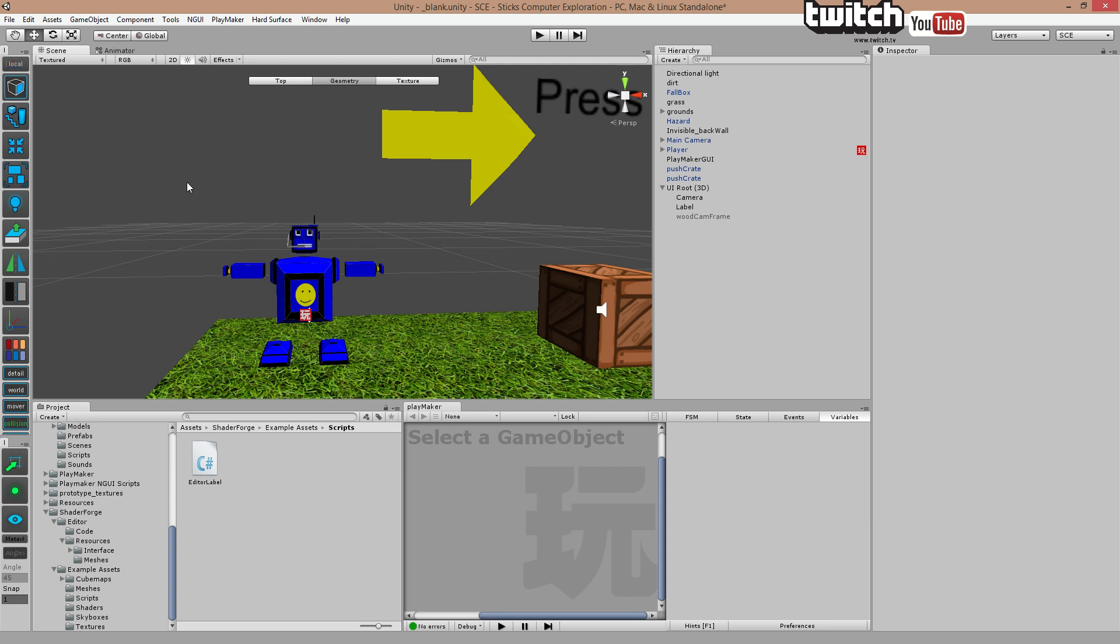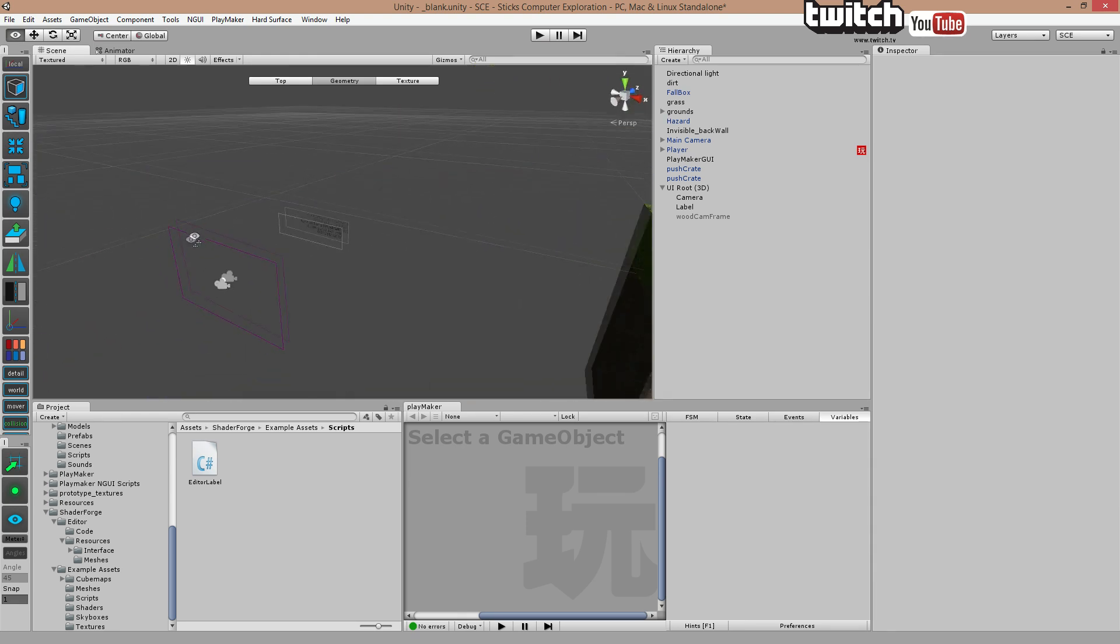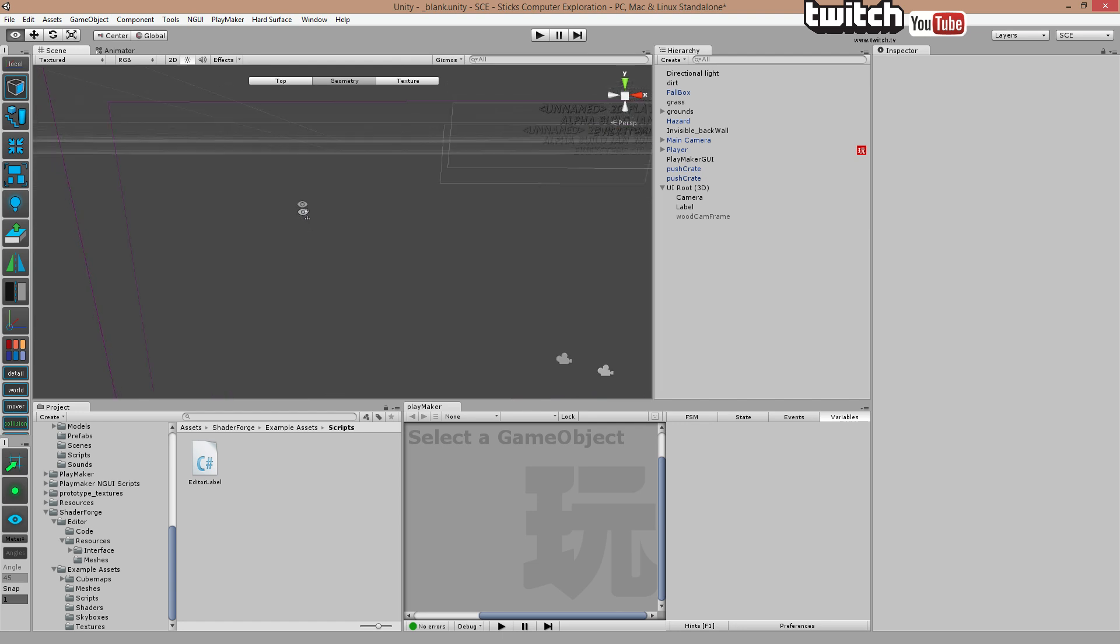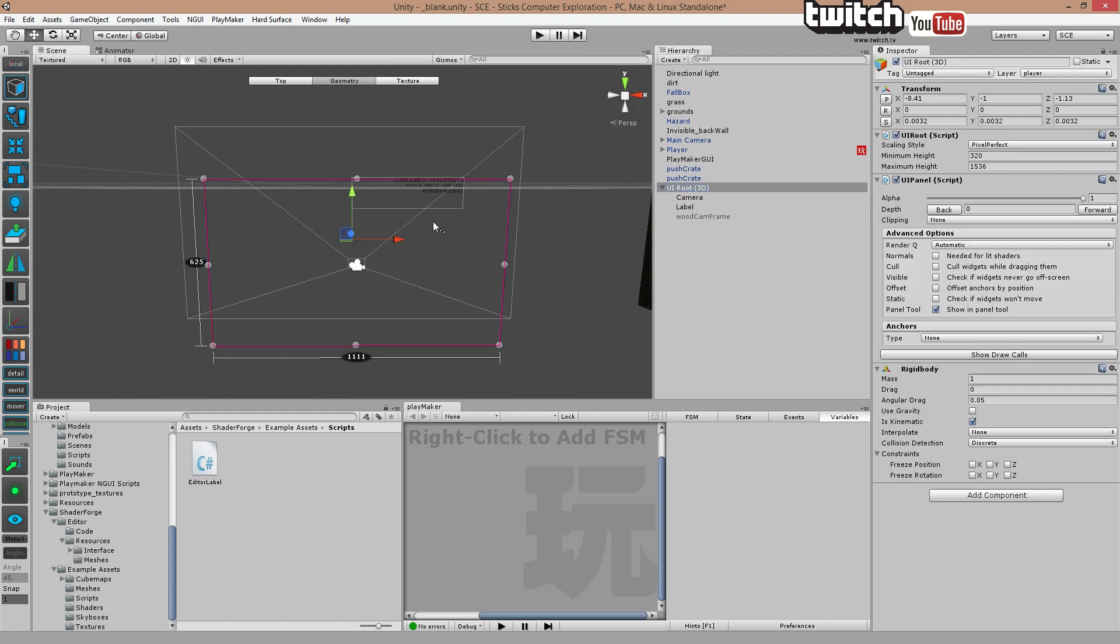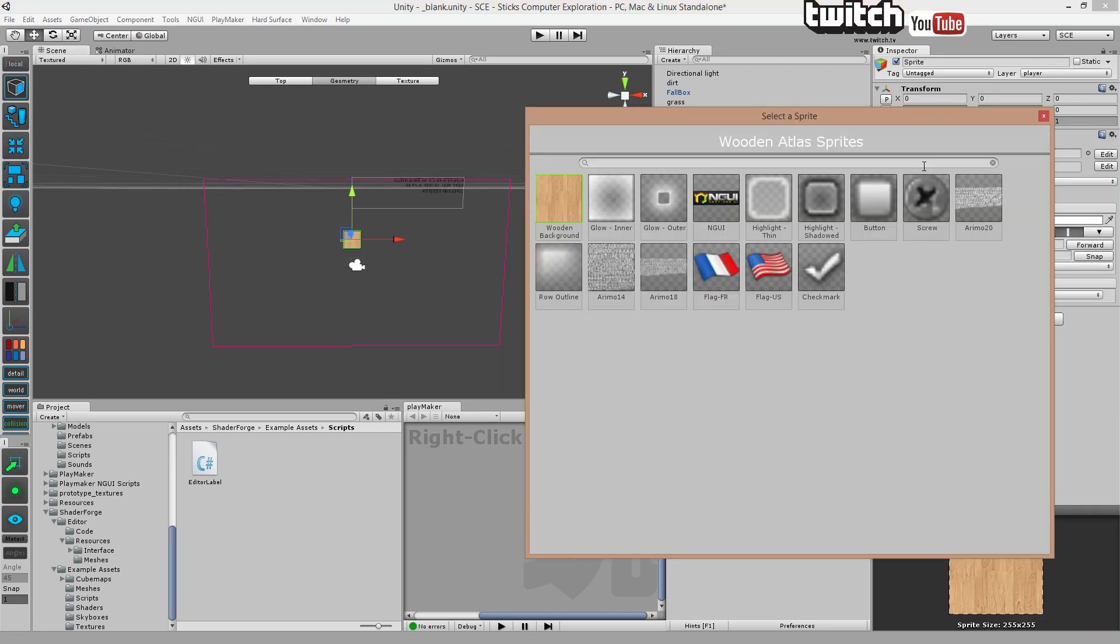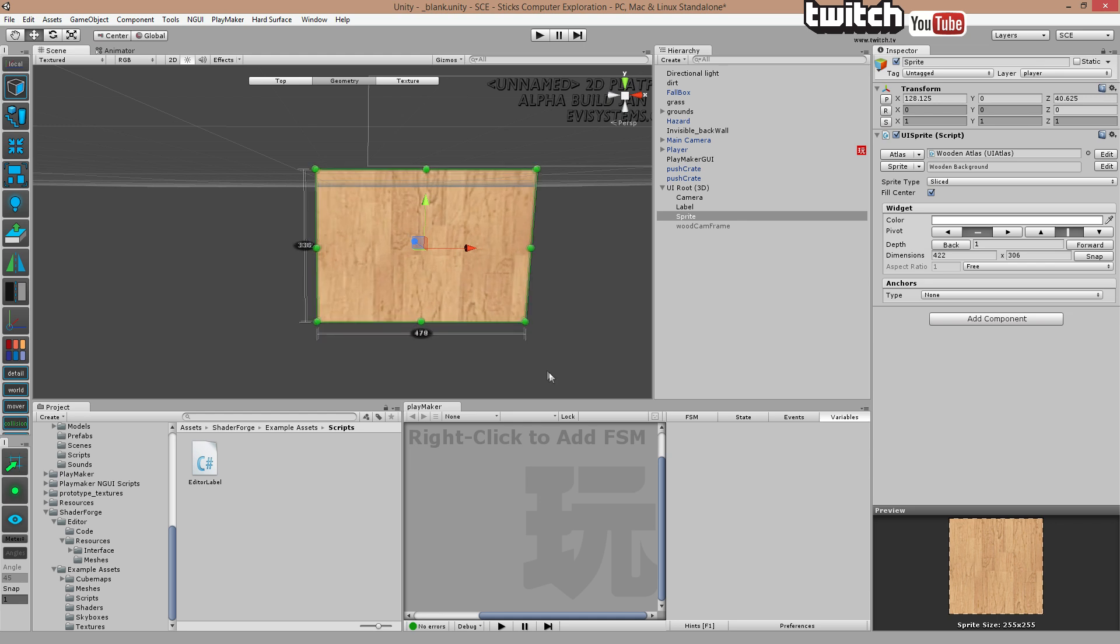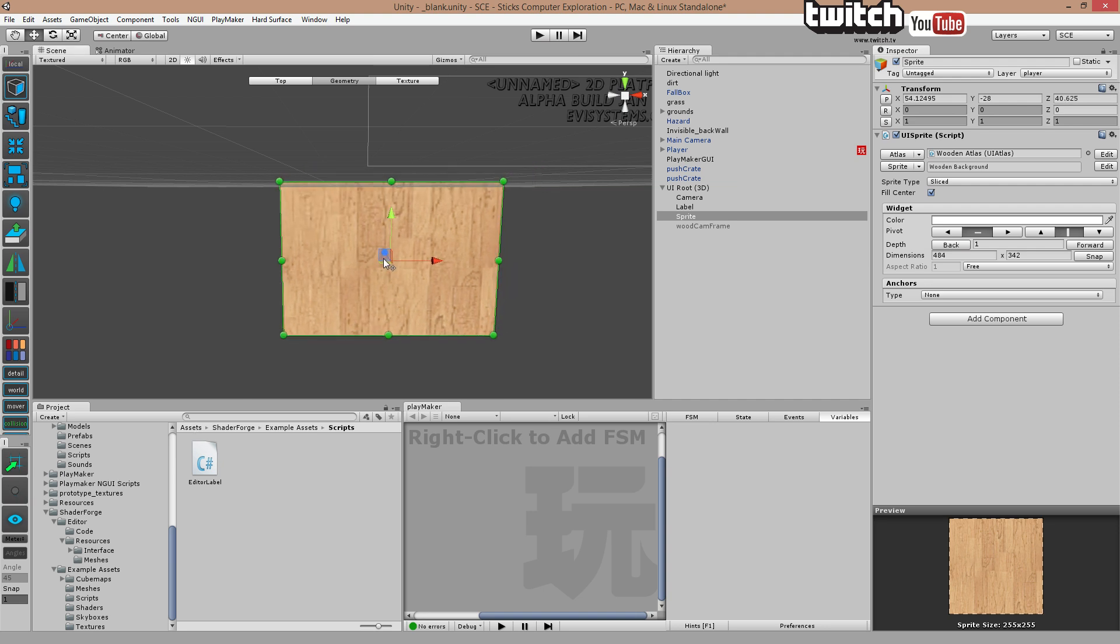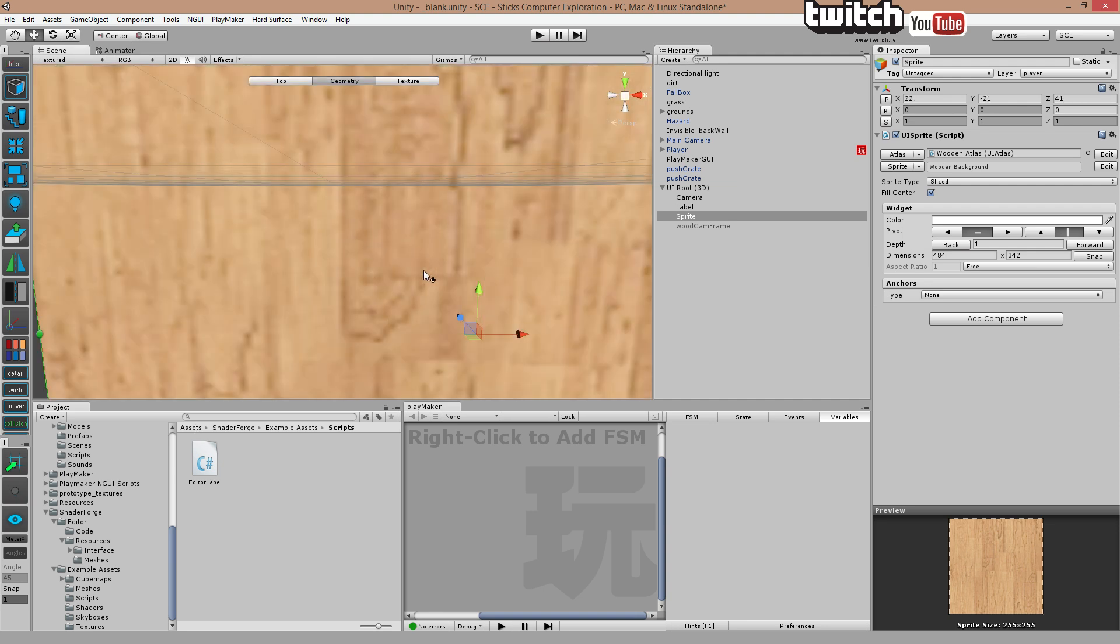So first of all, let's quickly make a pop-up. We got our GUI window right here. Select it, right click, create sprites. Select a background for the pop-up. I'm sure that wooden thing would be fine. And move it to where you find fitting.